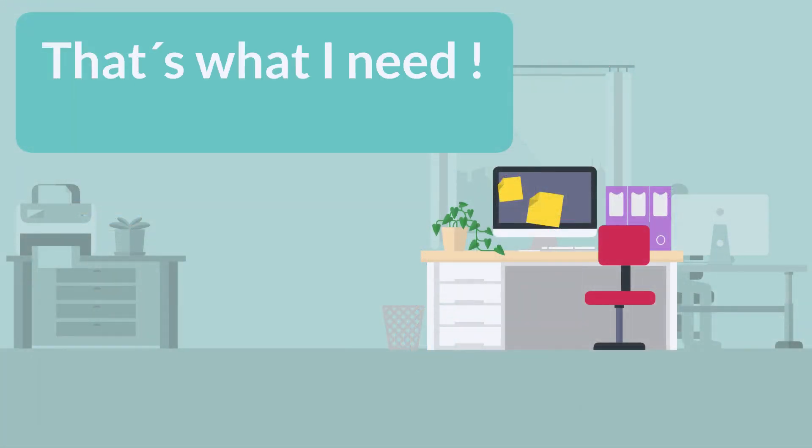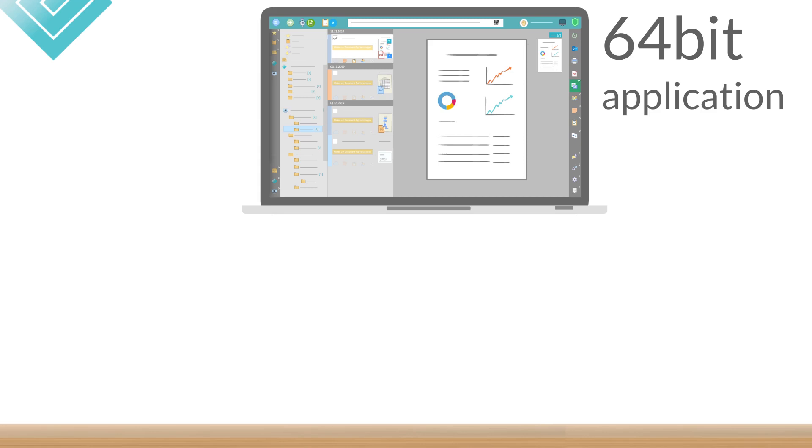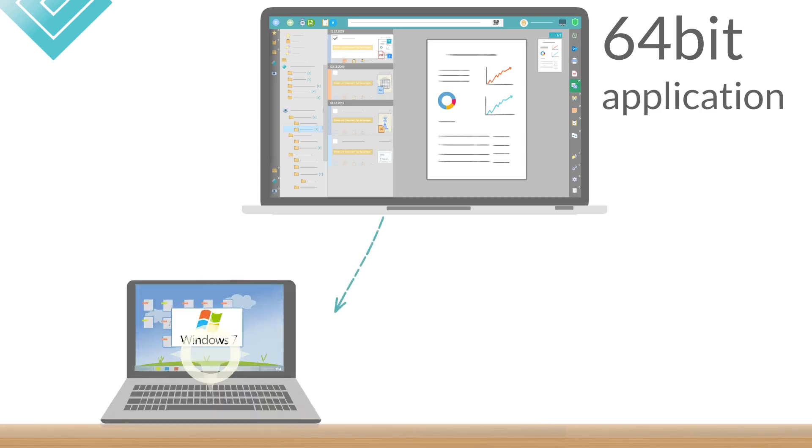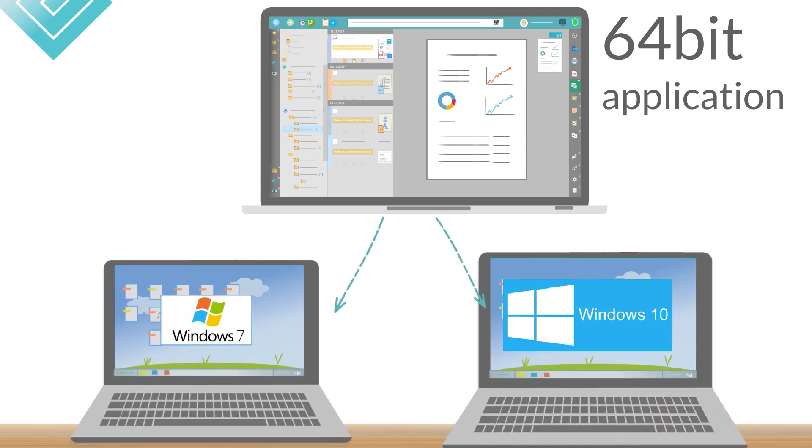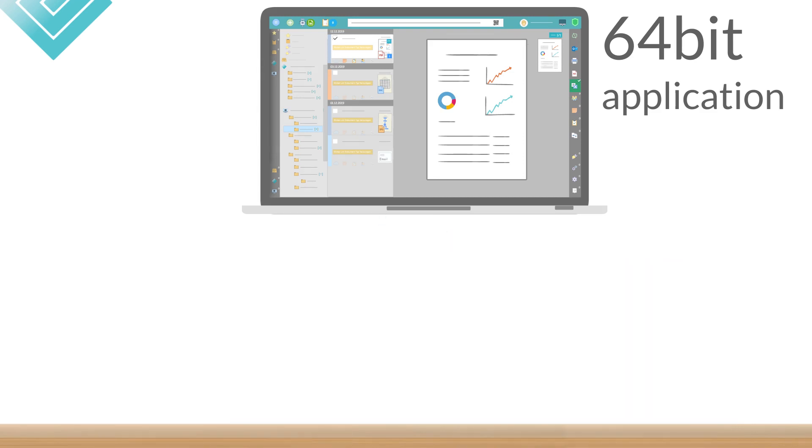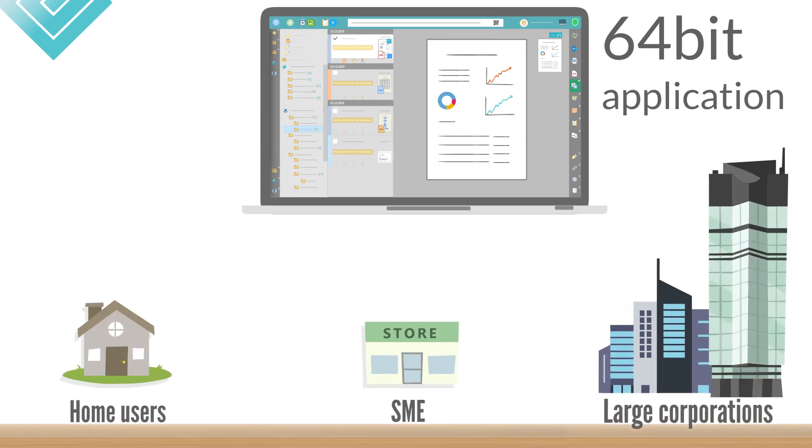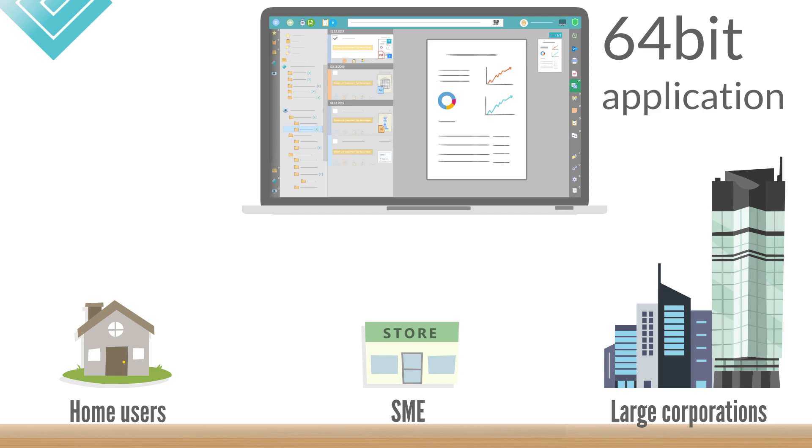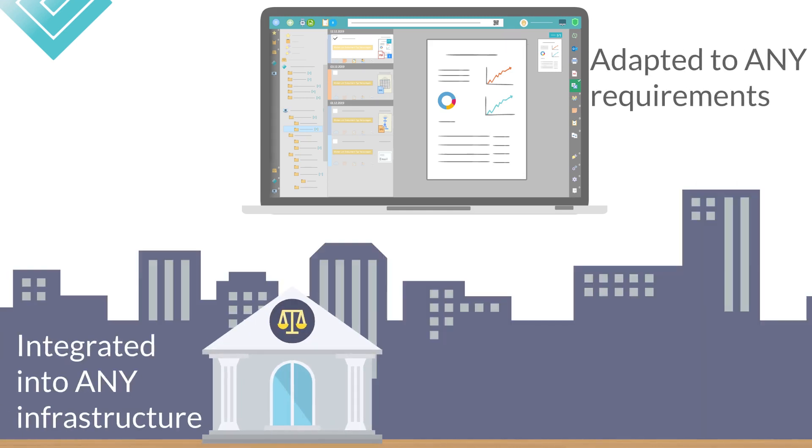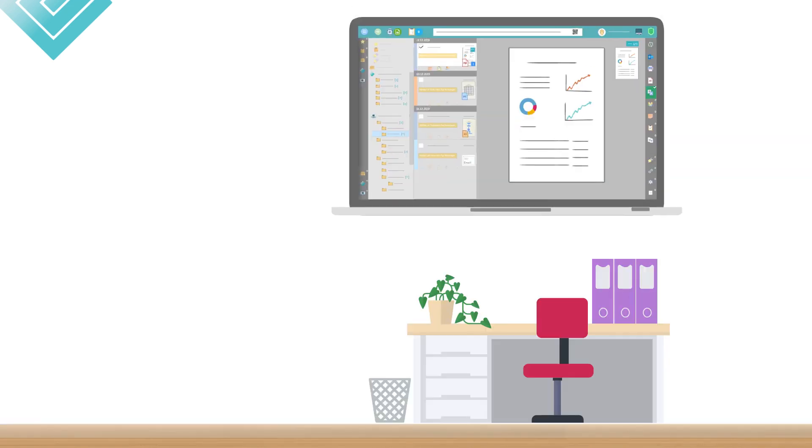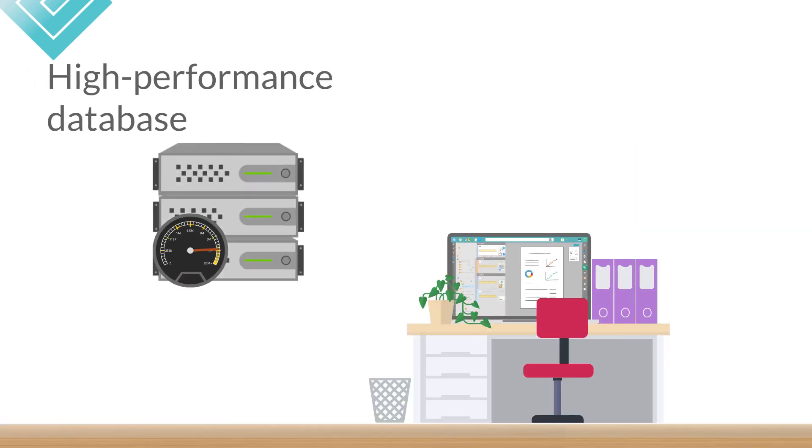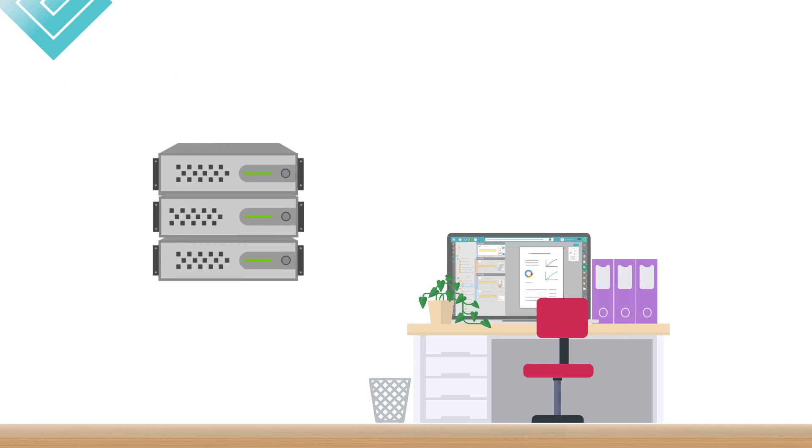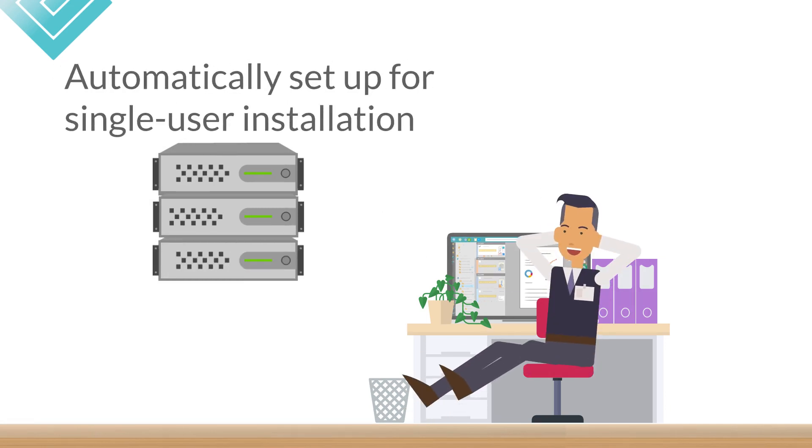That's what I need. How can I use PaperOffice? PaperOffice is a modern 64-bit application that supports all modern PC systems, running on Windows 7 and Windows 10. With its unique, scalable architecture, it can be used by home users, small and medium-sized enterprises, and large corporations, enabling it to be adapted to any requirements at any time and integrated into any infrastructure. Thus, PaperOffice has already a high-performance database as standard, which is set up automatically for single-user installations to make commissioning as easy as possible.